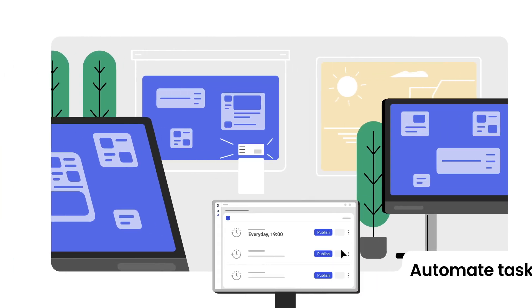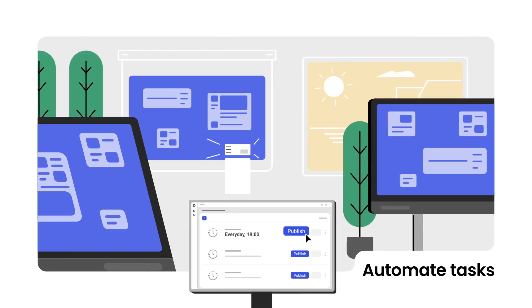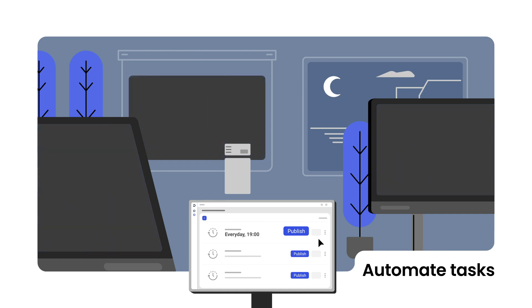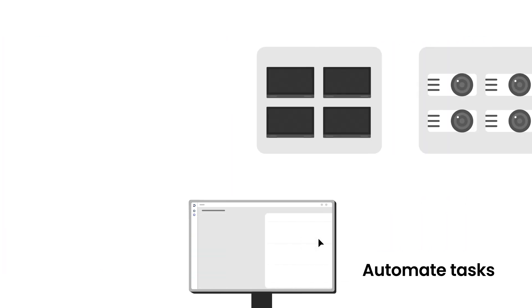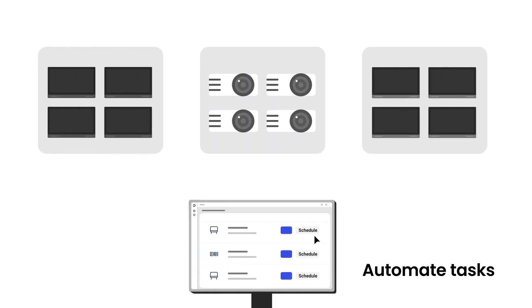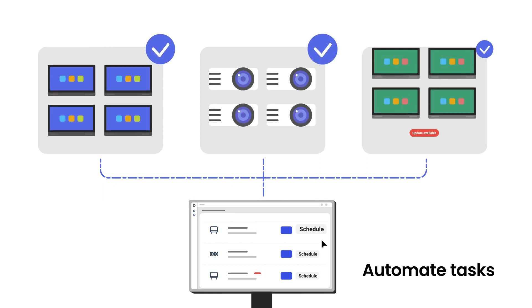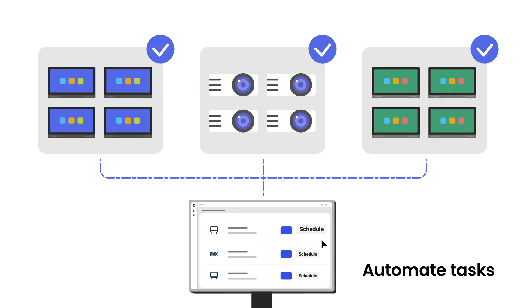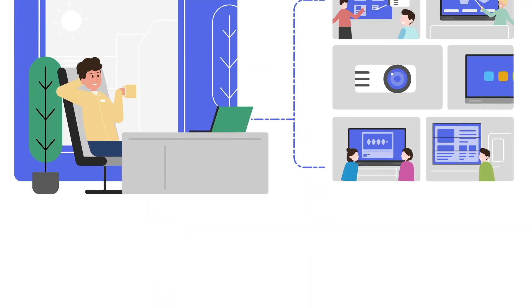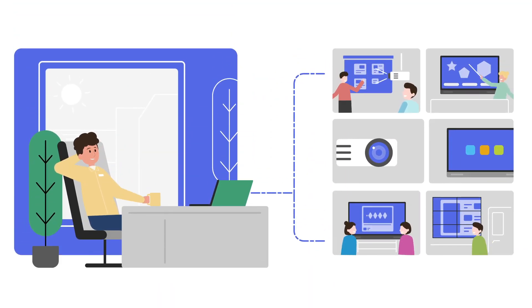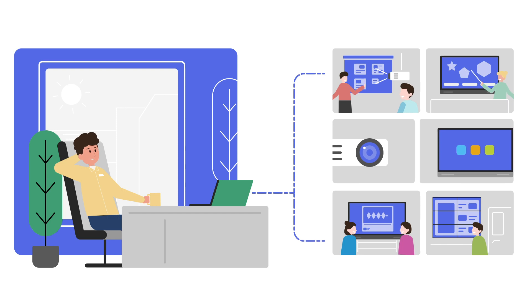Further streamline your workflow by automating tasks such as startup, shutdown, and firmware updates. This frees up your time by letting DMS manage your devices for you.